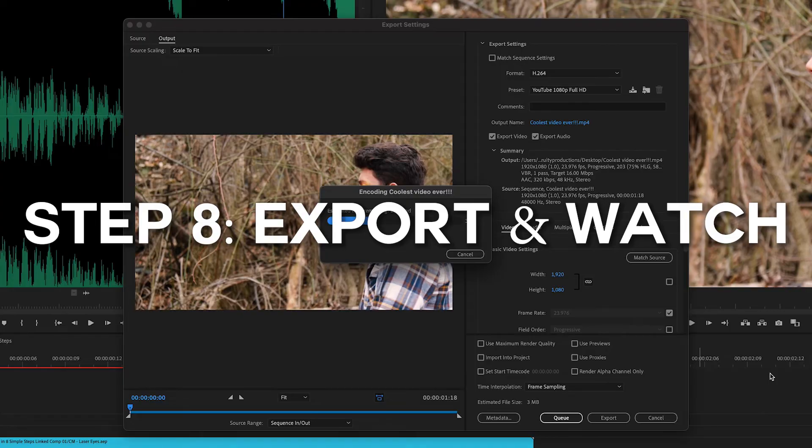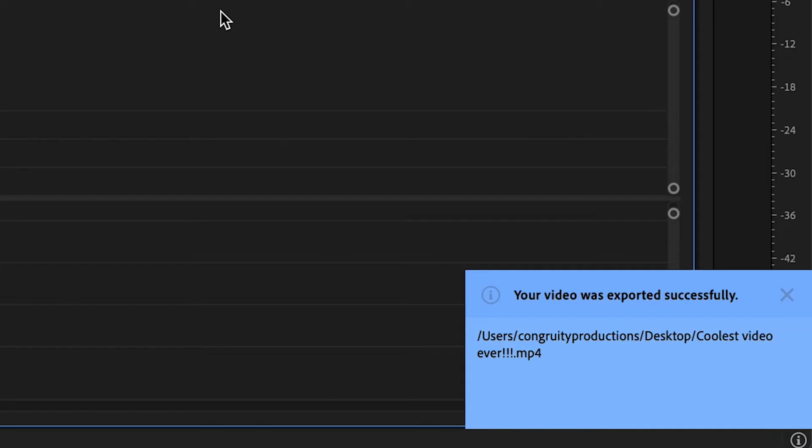Step 8: Export and watch your film. And there you have it.